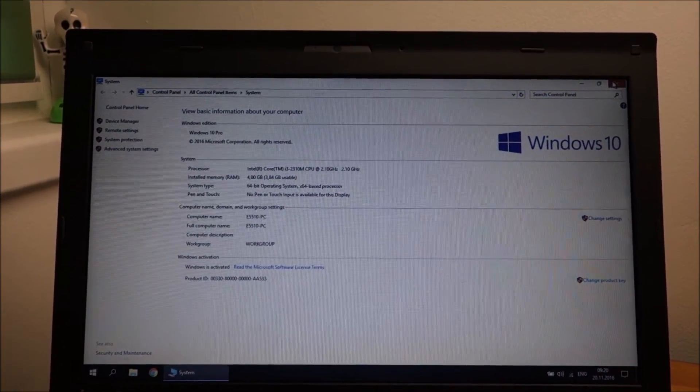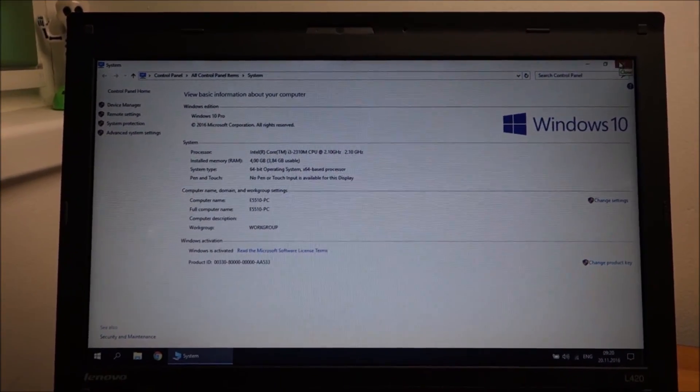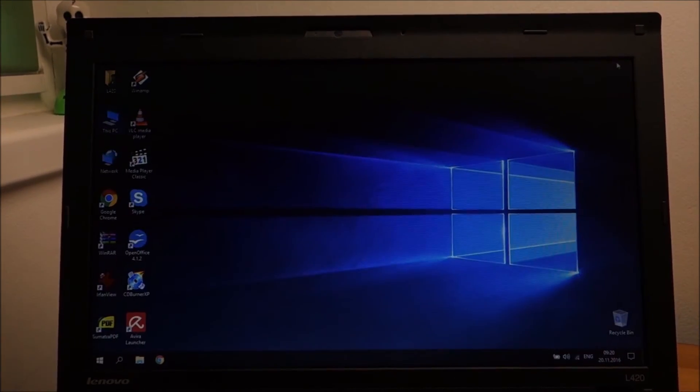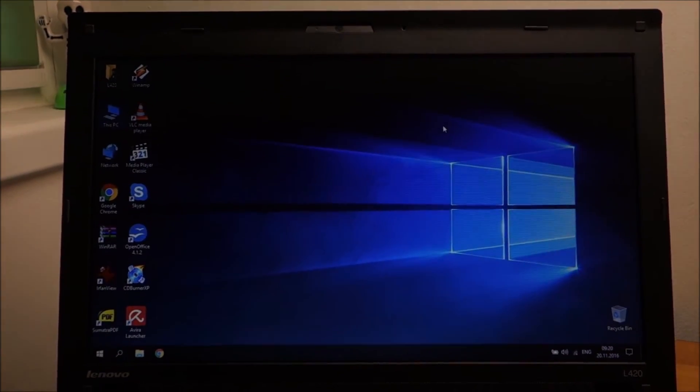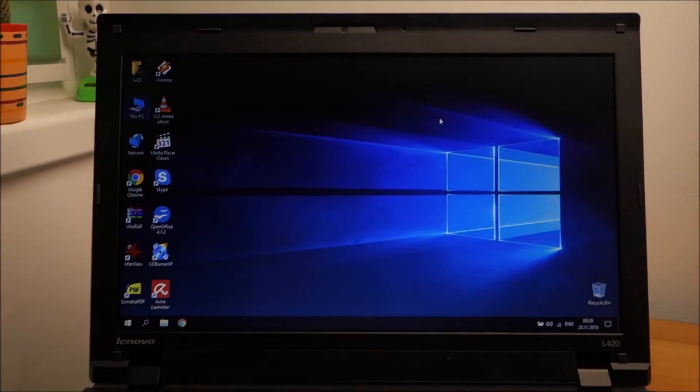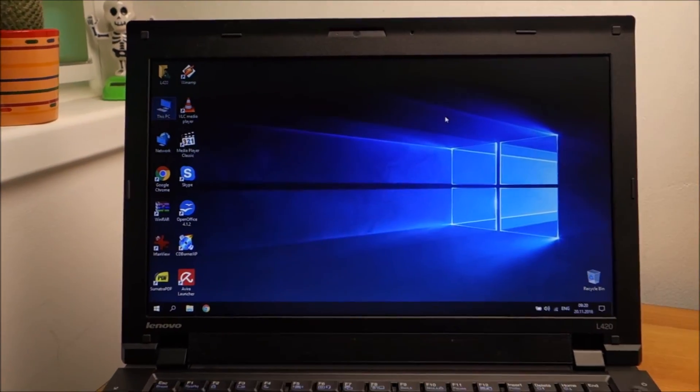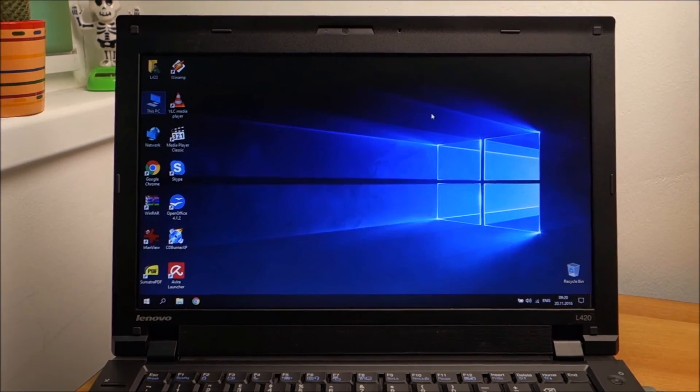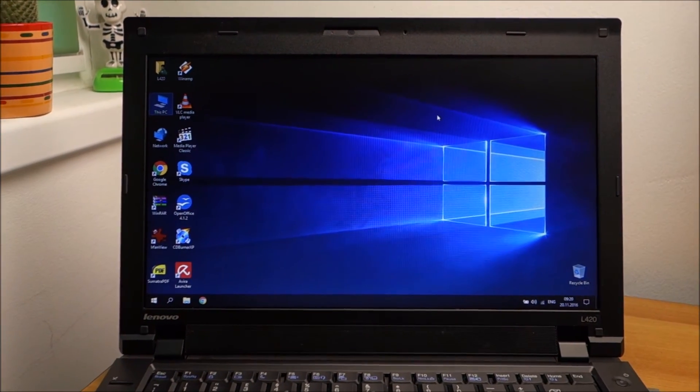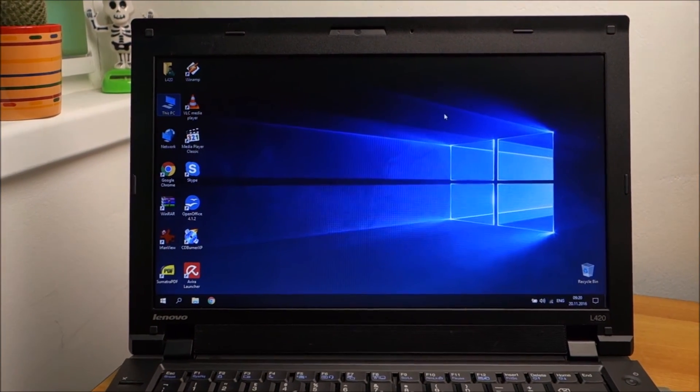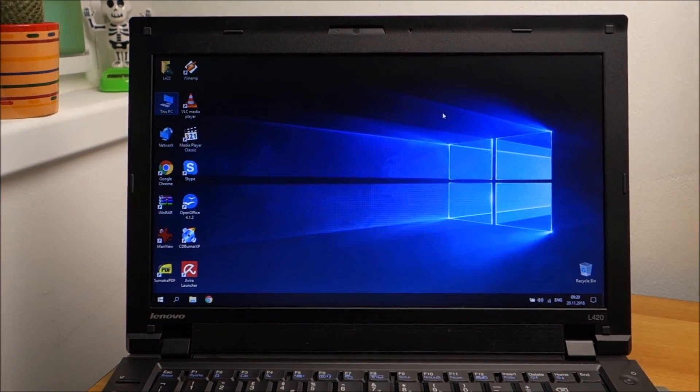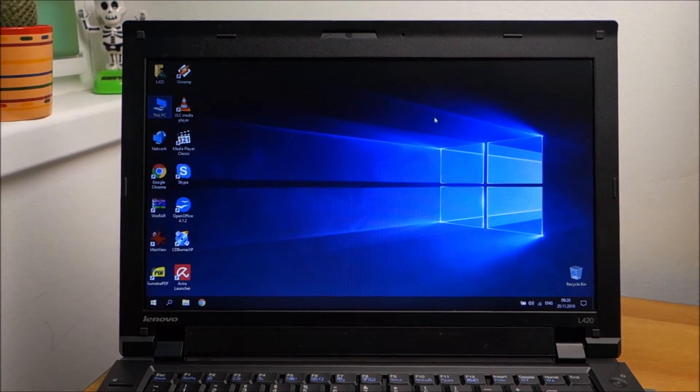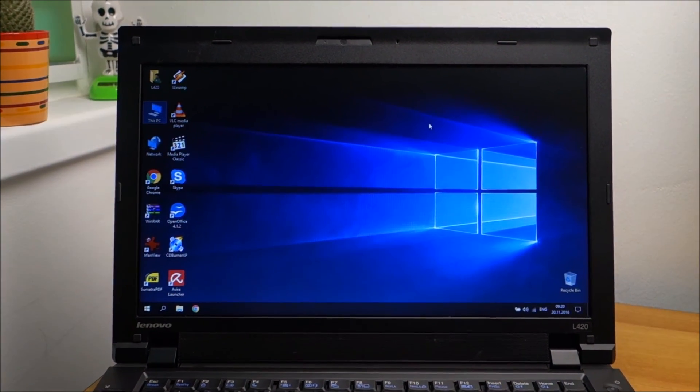So that's about it. Windows 10 working perfectly on this laptop. If you have any questions, feel free to ask in the comments. Like the video. Subscribe. Check out my other videos. And see you again in the next one. Bye.